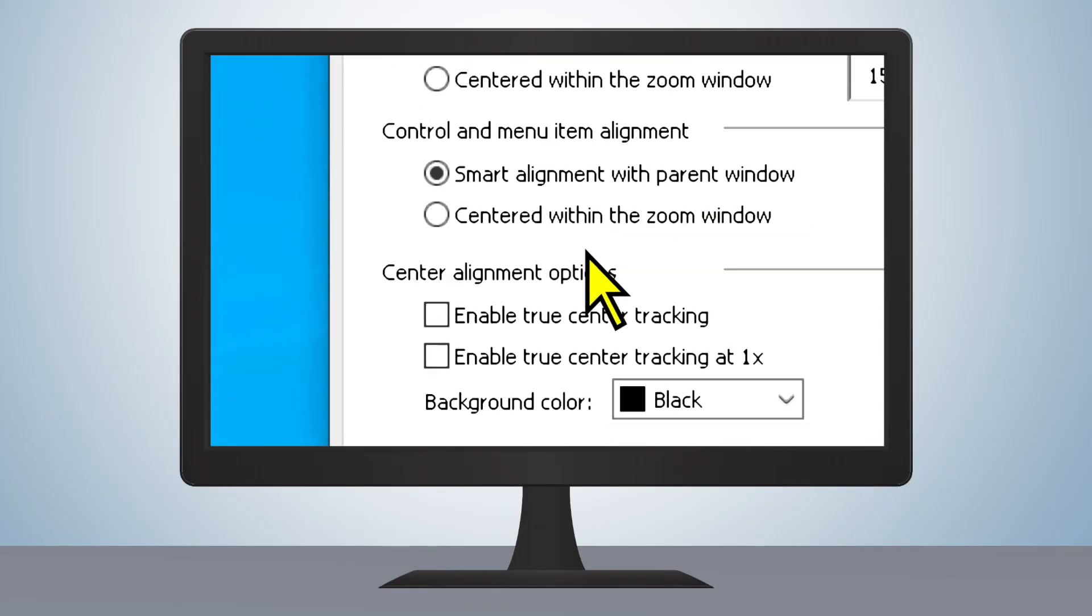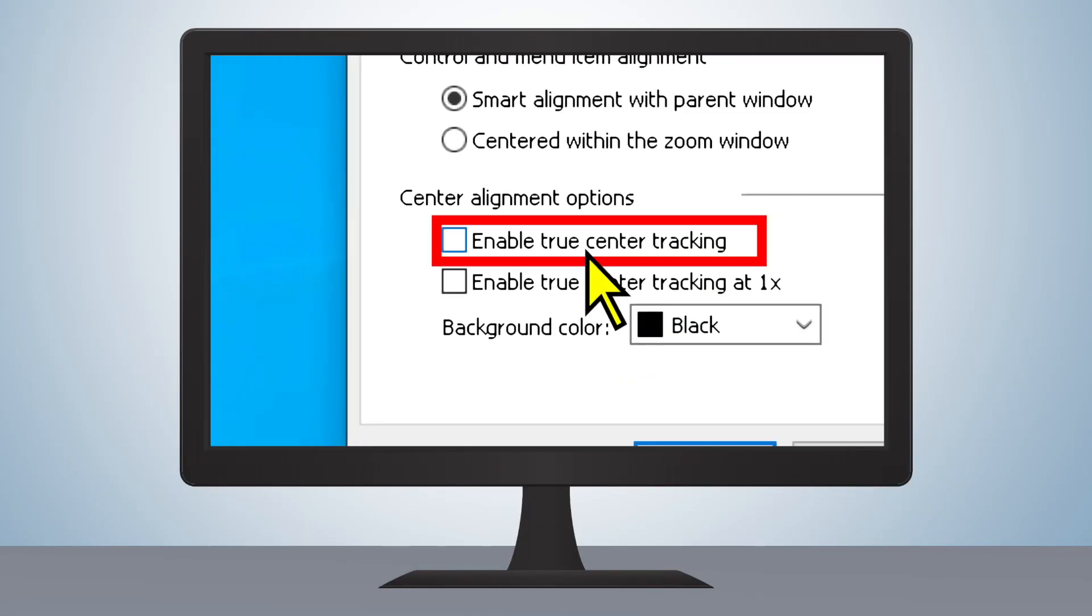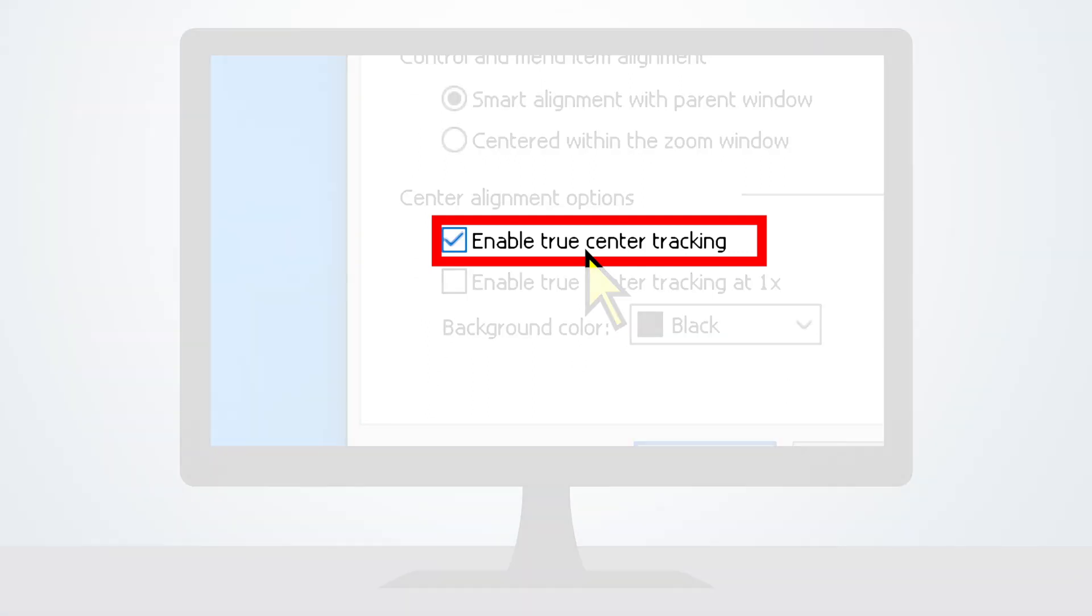At the bottom of the window, under Center Alignment Options, select Enable True Center Tracking.